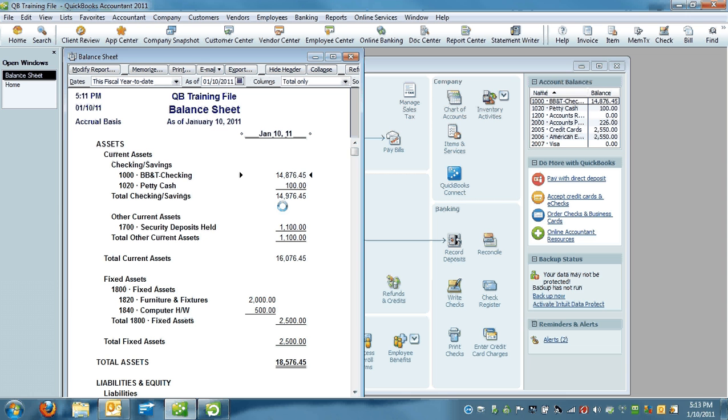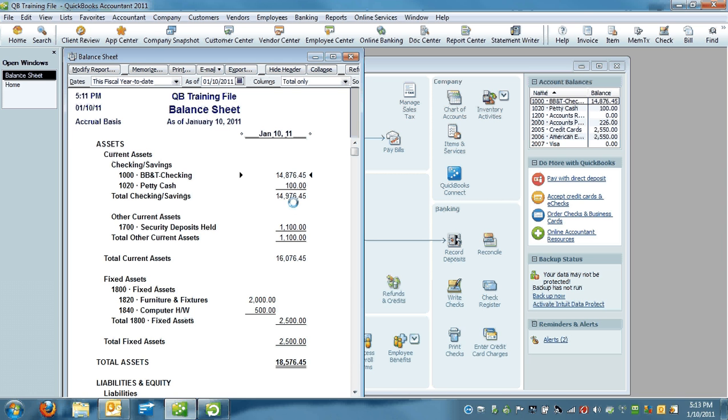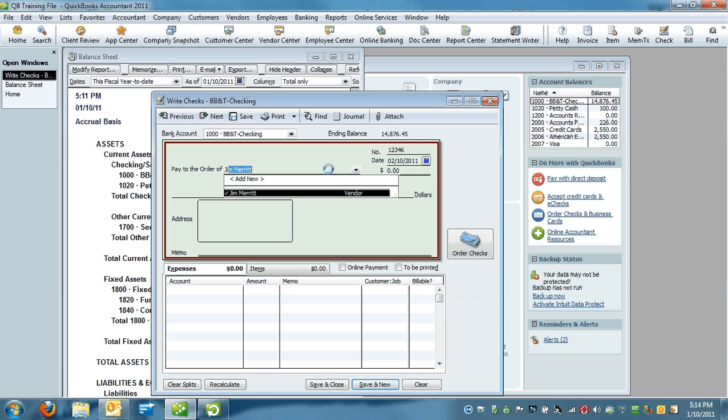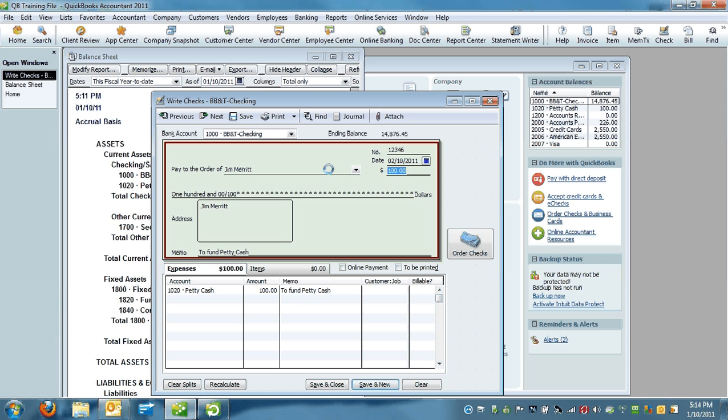So now the day comes where you're down to, say, $10 in actual cash, and you have $90 in receipts in your petty cash drawer. This is where you're going to go to a check, and this is a check out of your operating account. And you're going to write a check, let's say this is on 2.10, a month has passed. And you're going to write it to cash or yourself. And you're going to write it for the amount of receipts you have in the drawer.